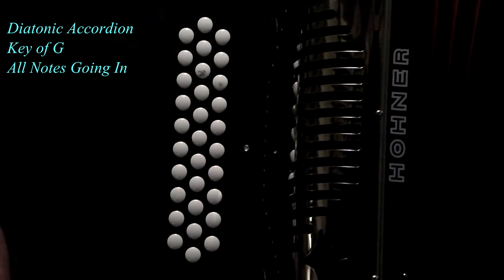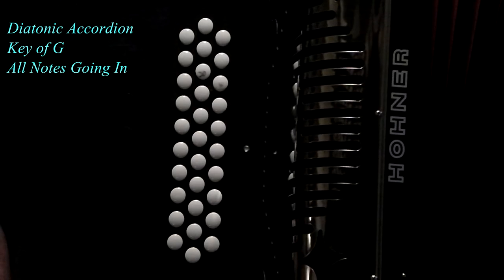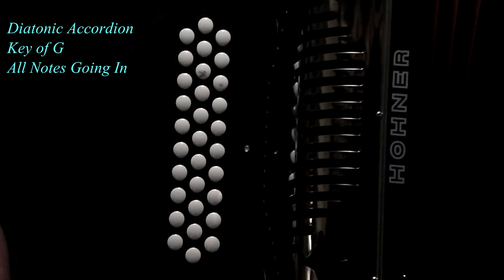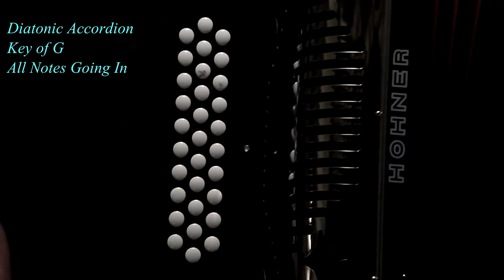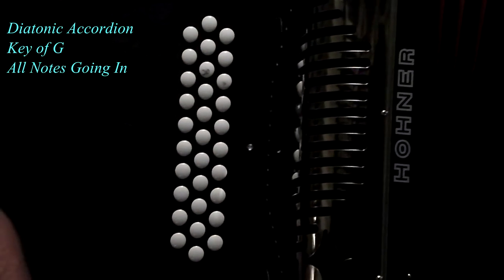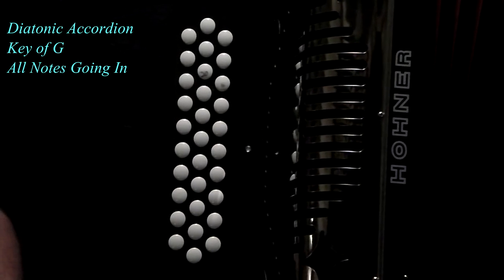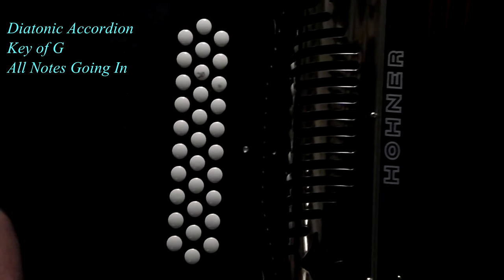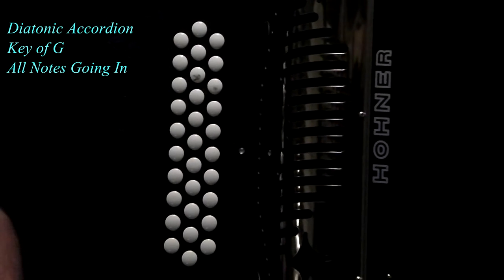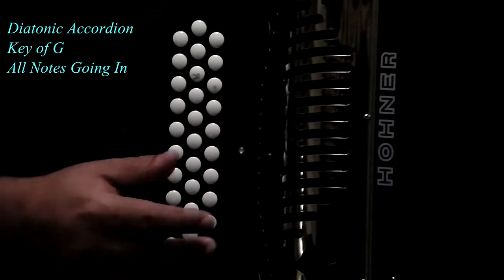Welcome back, YouTubers. This is the second installment, video two. This is all the buttons now coming in. So in other words, we're going to be pushing the bellow in on the accordion.